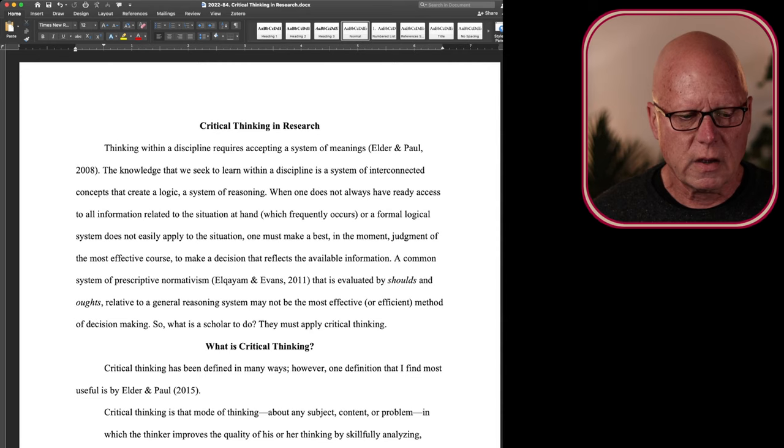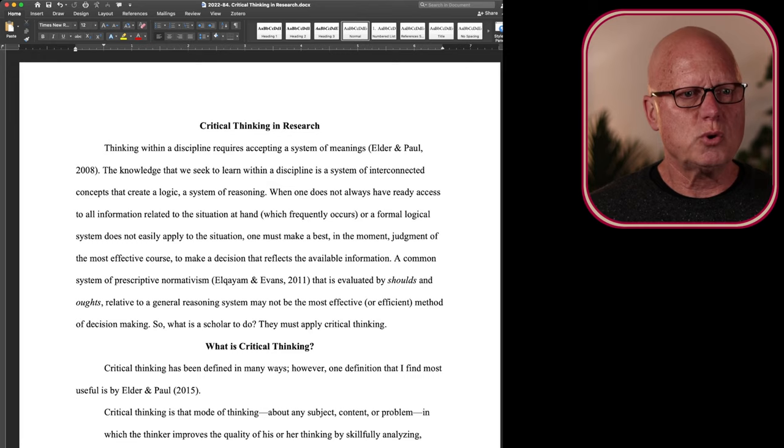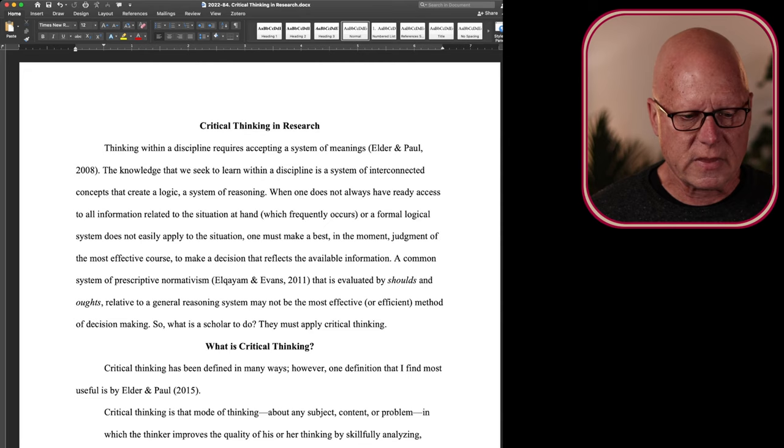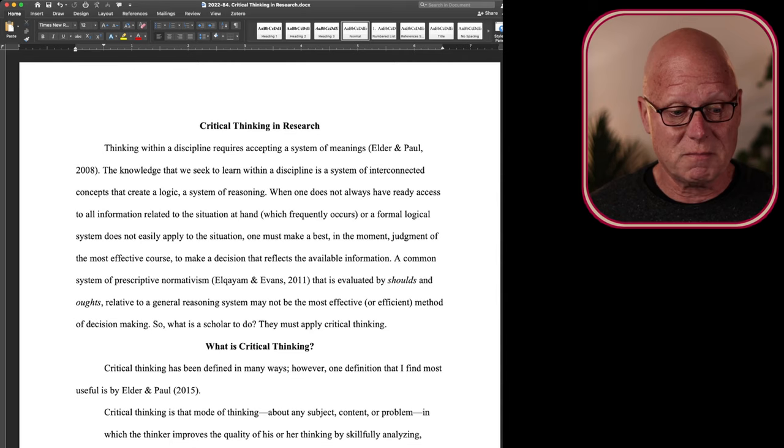A common system of prescriptive normativism that's evaluated based on shoulds, oughts, as in you should do this or one ought to do that, which is relative to a general reasoning system, may not be the most effective and definitely not the most efficient method for decision making during research.